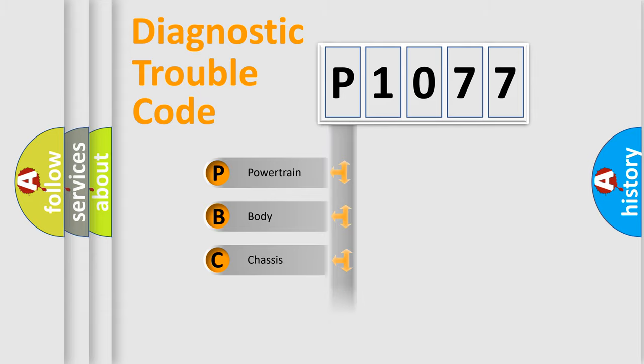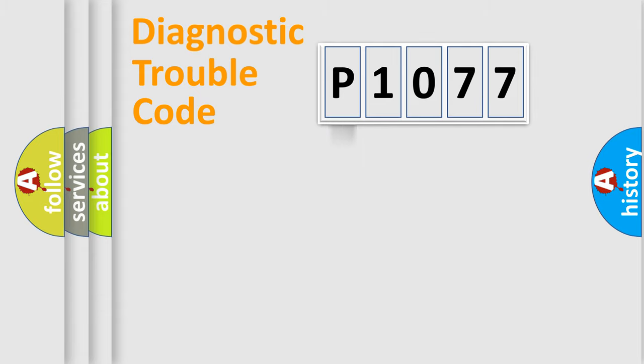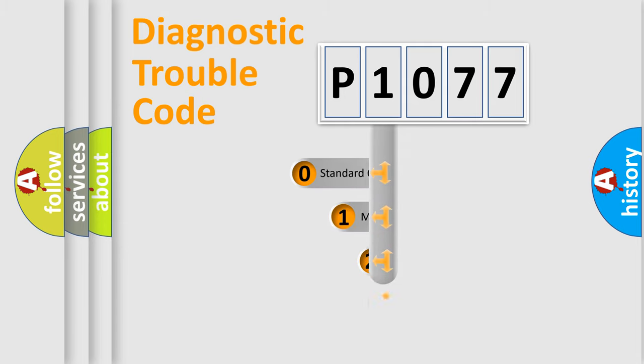Powertrain, Body, Chassis, Network. This distribution is defined in the first character code.